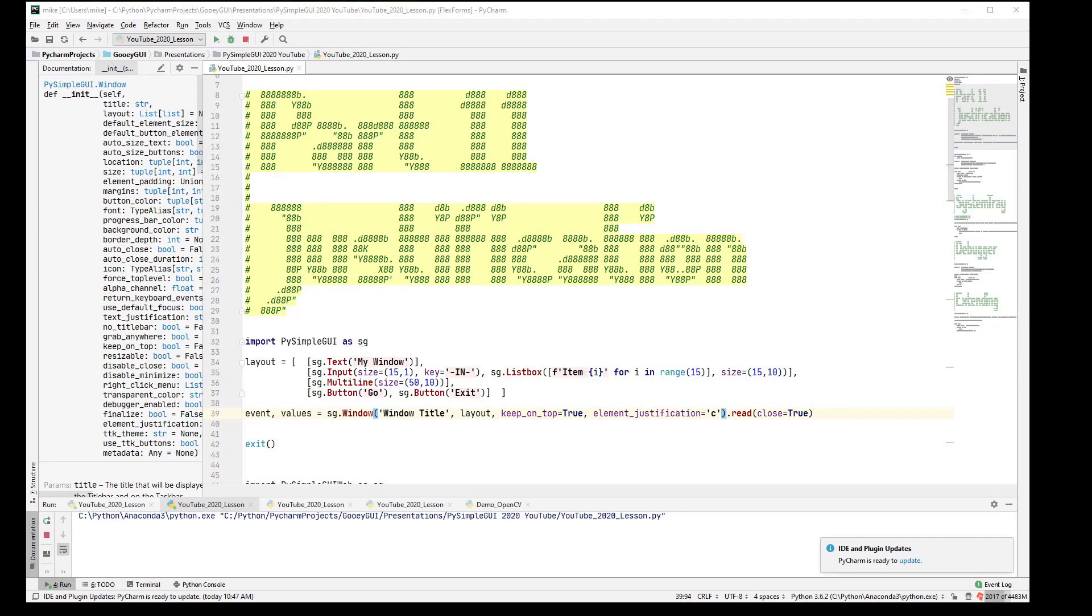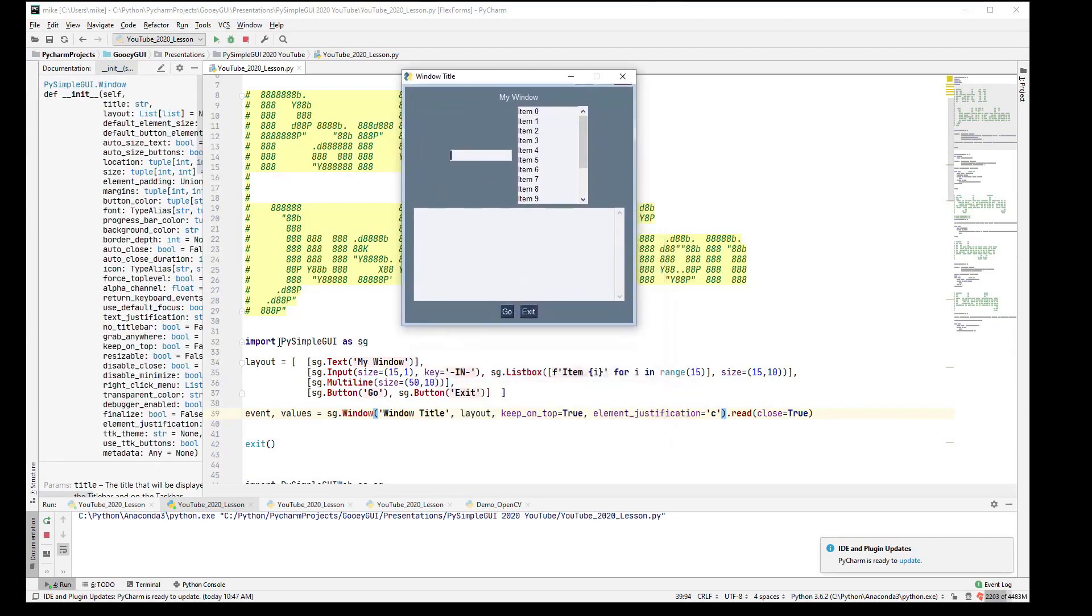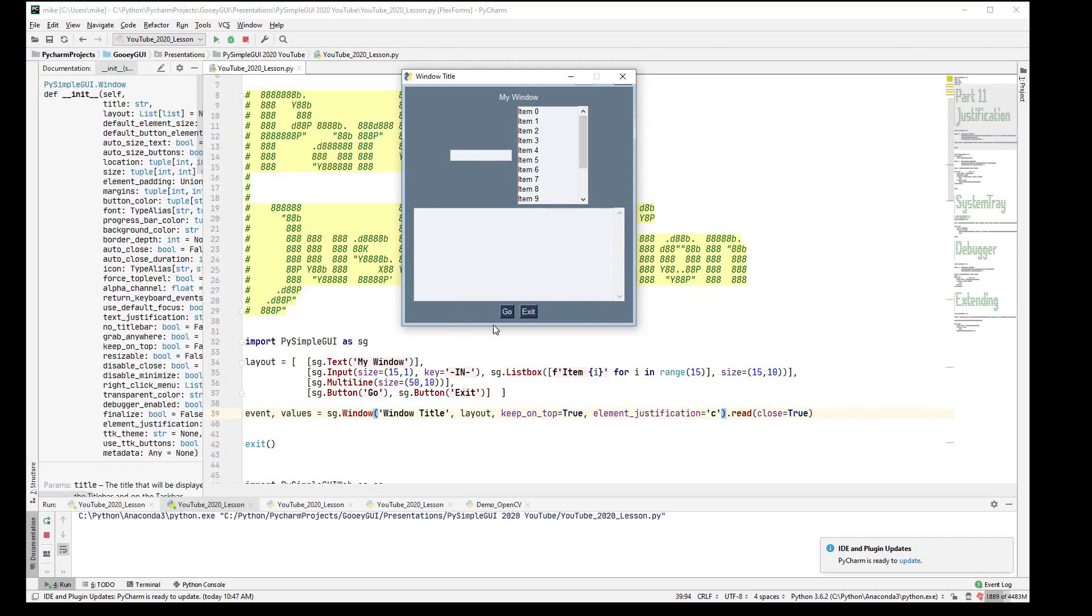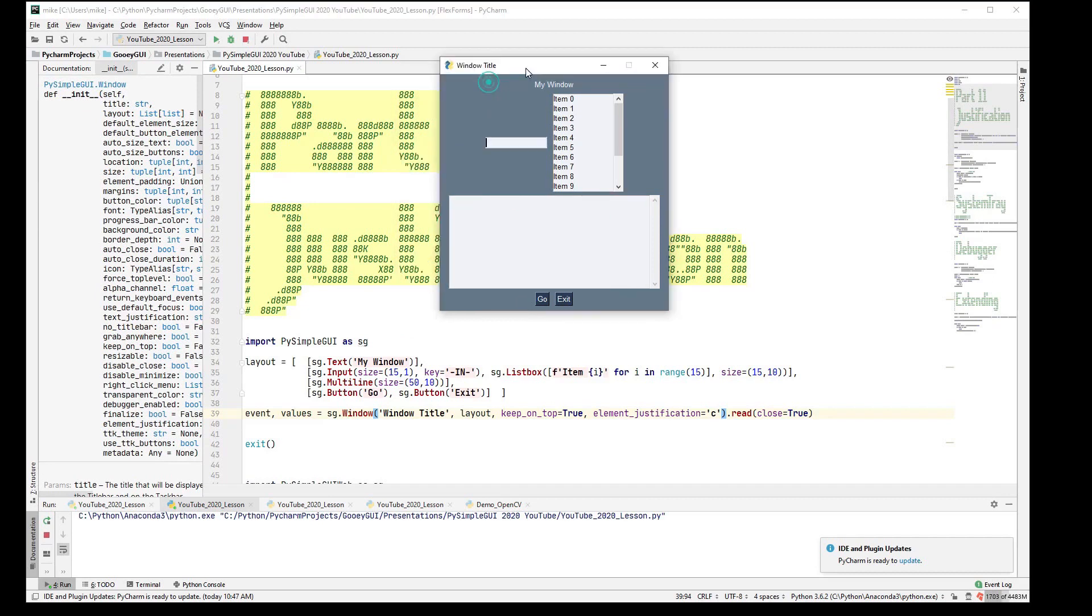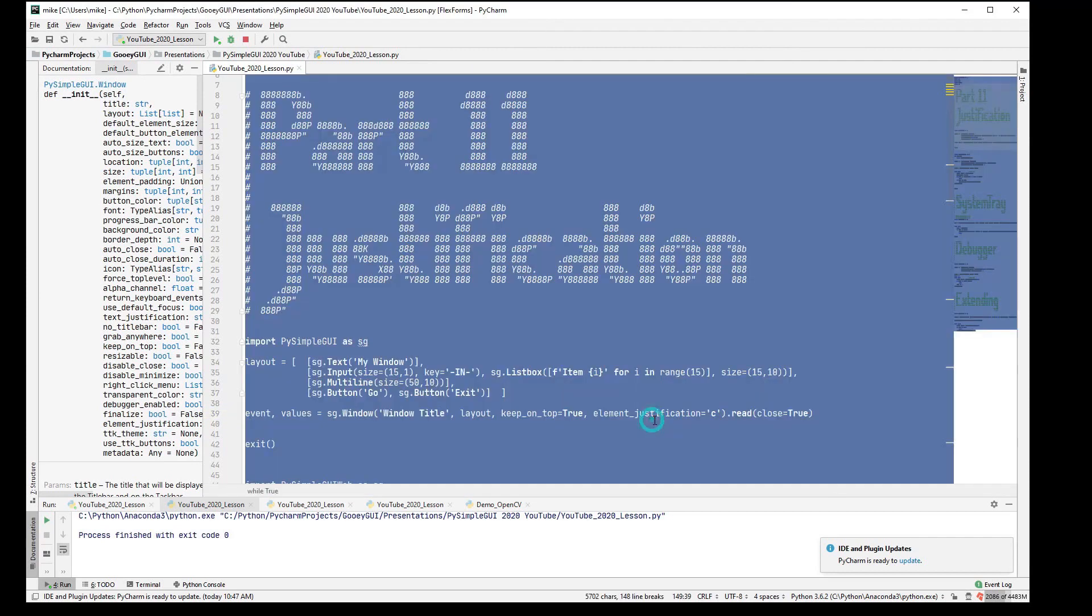And when you run that, you'll see that the text element, the two elements here, both input and list box together, are centered. The multi-line was already large. It's the largest thing in the window, so it's going to center itself and then the button's centered. Great. So, that worked pretty nice, but it only works for TKinter.